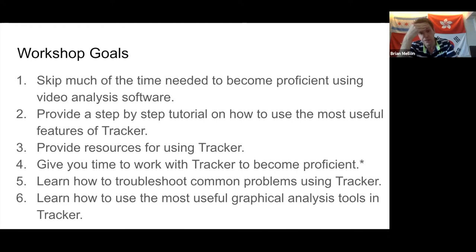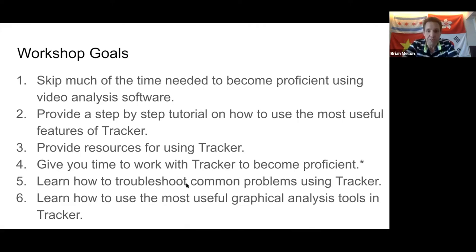There are about 11 participants, including the host and me — about 50% attendance. I want you guys to learn how to troubleshoot common problems using Tracker. It's always good to be able to troubleshoot ahead of time instead of having a student with a problem and trying to figure it out on the spot. I've had lots of experience with what students will be doing that isn't quite right.